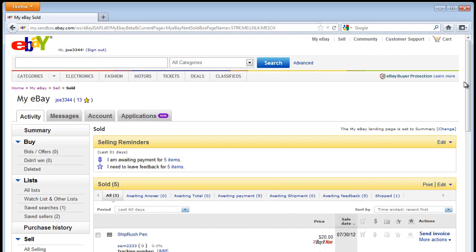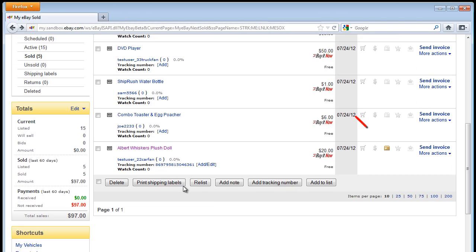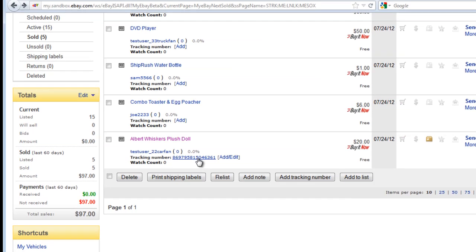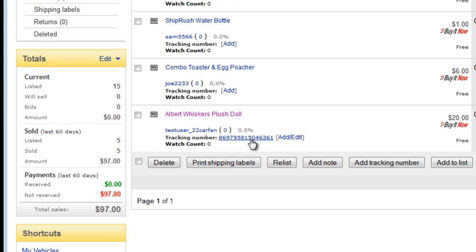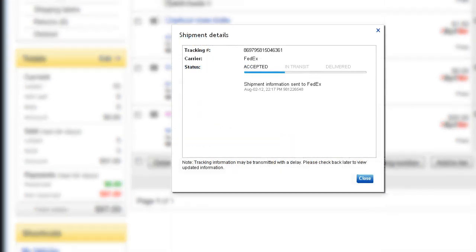In our eBay account, ShipRush marked the order as shipped. If we click into the order details, we see the tracking number and the shipment information has also been posted to eBay, automatically.